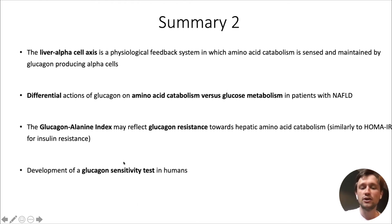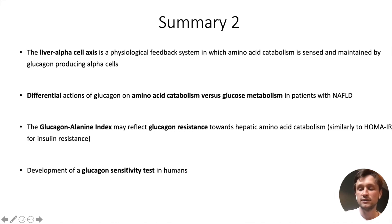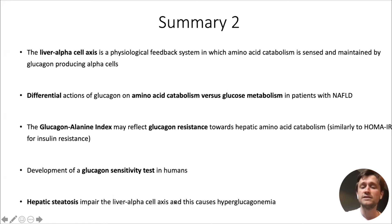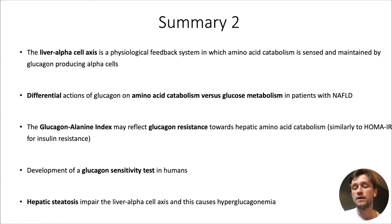We are trying to bridge the concept of glucagon sensitivity in humans, and this work will have some attention at the ADA where Sasha will present a poster, and also at the EASD conference where she will give a short talk — so please join. Finally, the key message is that hepatic steatosis impairs the liver-alpha cell axis, and this drives and causes the hyperglucagonemia seen in a number of patients with type 2 diabetes and NAFLD.